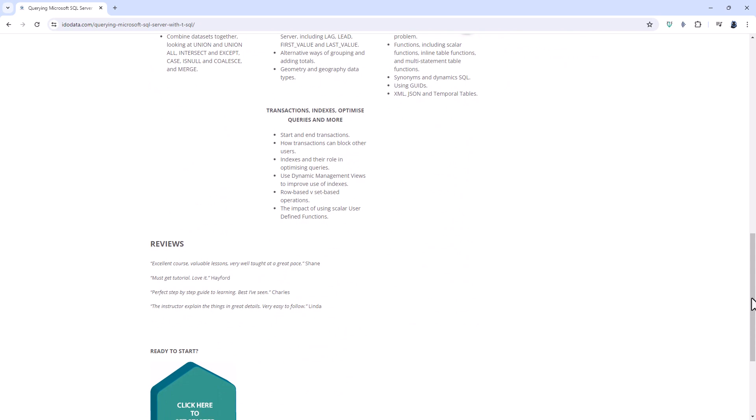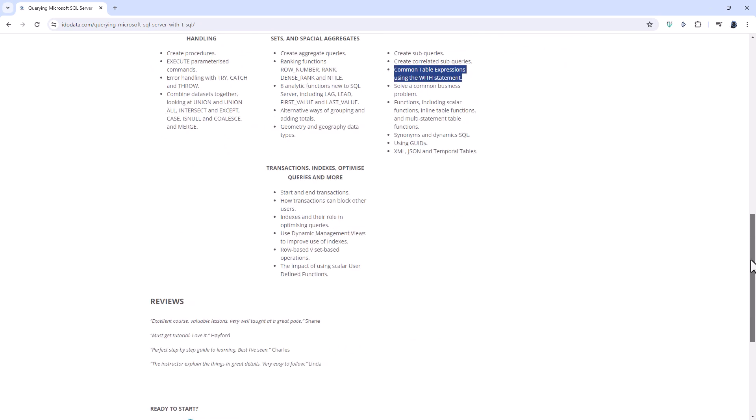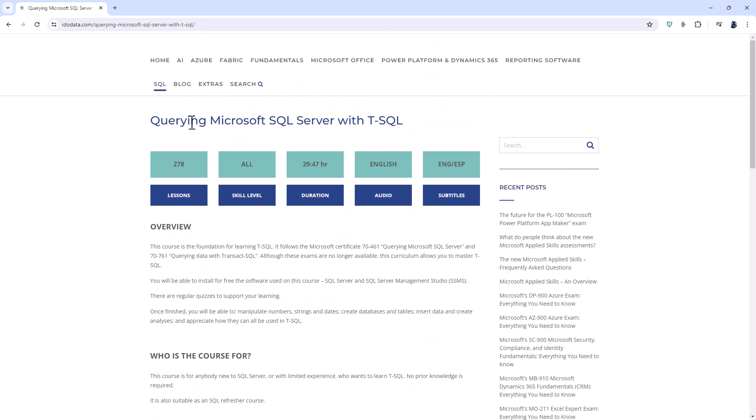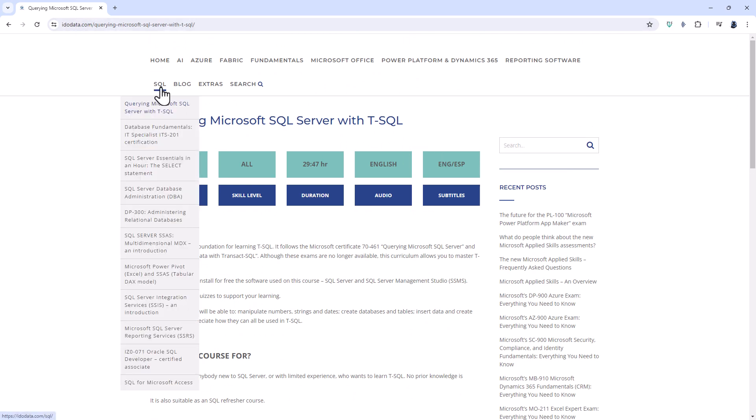So for more information about this course please go to our website idodata.com, click on SQL and querying Microsoft SQL with TSQL. Now back to the video.